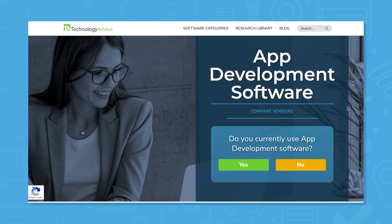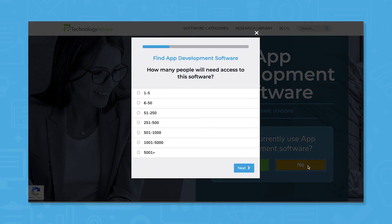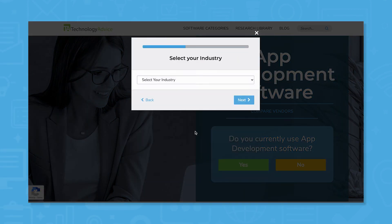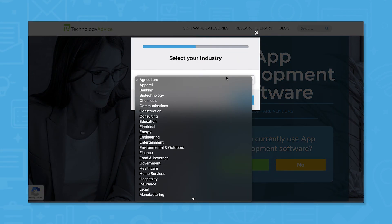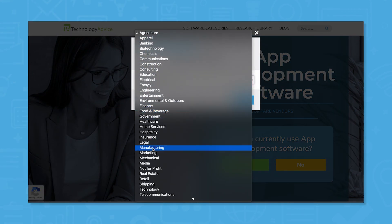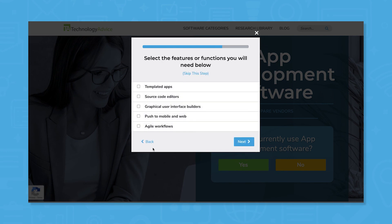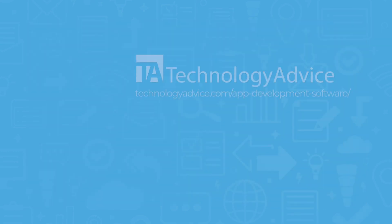Still not sure if Kintone is right for you? Use our product selection tool at TechnologyAdvice.com to get a free list of application development software recommendations. Click the button on the left to get started.